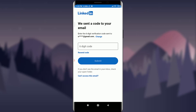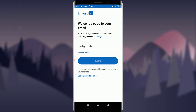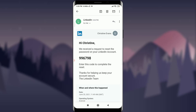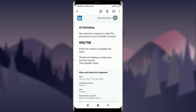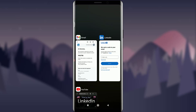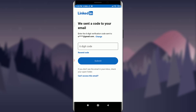I'm going to check my email now. I'm on the home page of my email and I do have a notification from the LinkedIn app. I'm going to tap on it — my code is 996798. I'll copy it, go back to my LinkedIn account, and paste the six-digit code, then tap Submit.